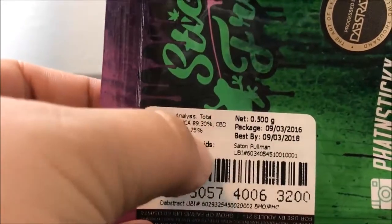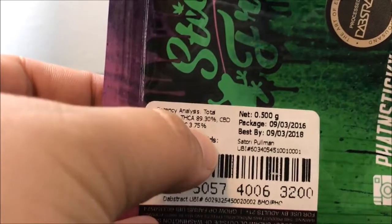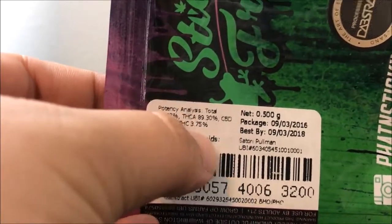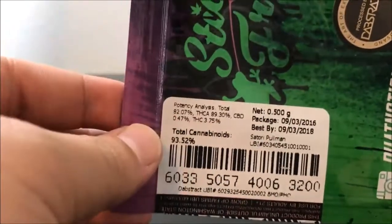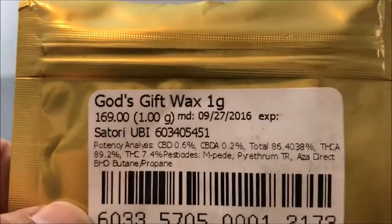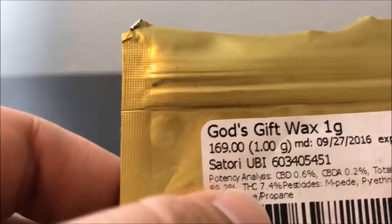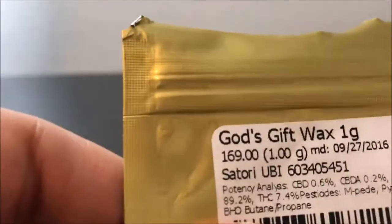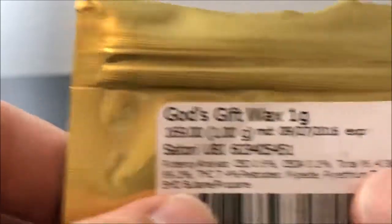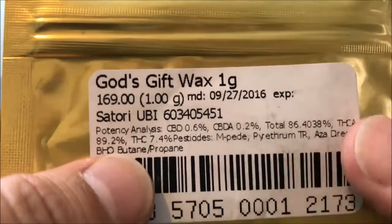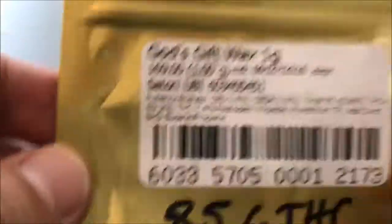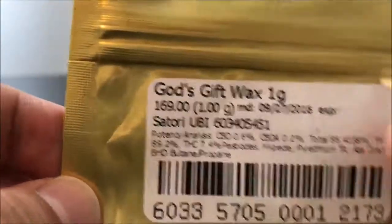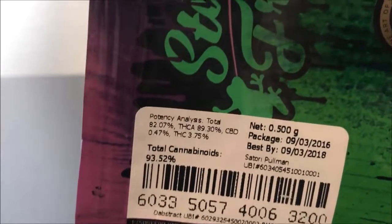Now these numbers right here aren't the actual THC. You can do an equation to get the true THC, which is over here. Some packages don't quite provide that — like this one right here. They give you the THCA and the THC, but then this total over here isn't the real total THC. I'm going to do another video on how to figure that out.